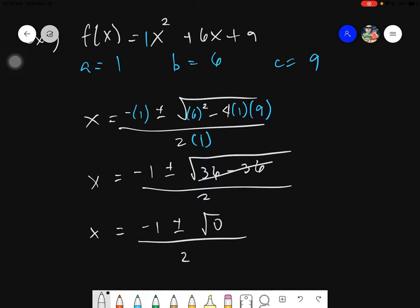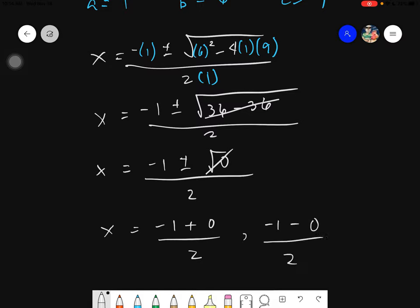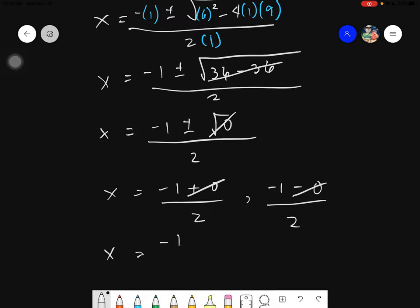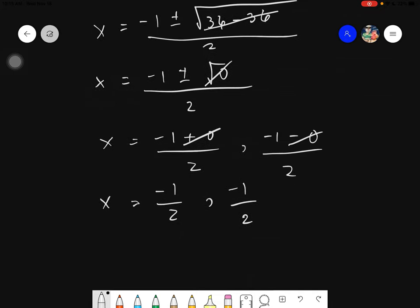The square root of 0 is just 0, leaving us with negative 6 plus 0 over 2 and negative 6 minus 0 over 2. Any number plus or minus 0 is just the number itself, so both give the same result. Since they are the same, we simply write x equals negative 6 over 2, which is negative 3.